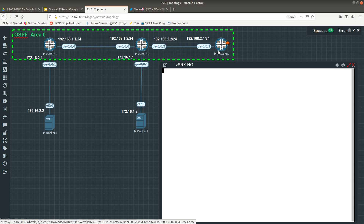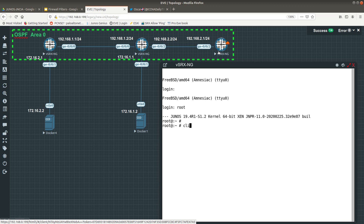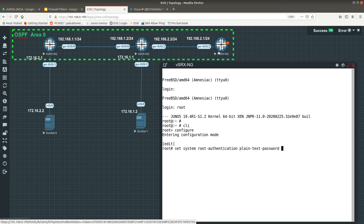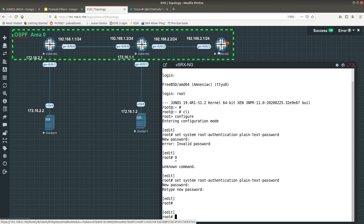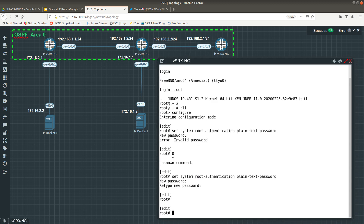Now let's go into this last firewall. I haven't logged in yet so let's log in. There's no password so we'll go into the CLI and then configuration mode. First, we need to set a password because if you don't set the password it won't let you commit. Do 'set system root-authentication plain-text-password'. Now let's configure 'set interfaces ge-0/0/2 unit zero'.